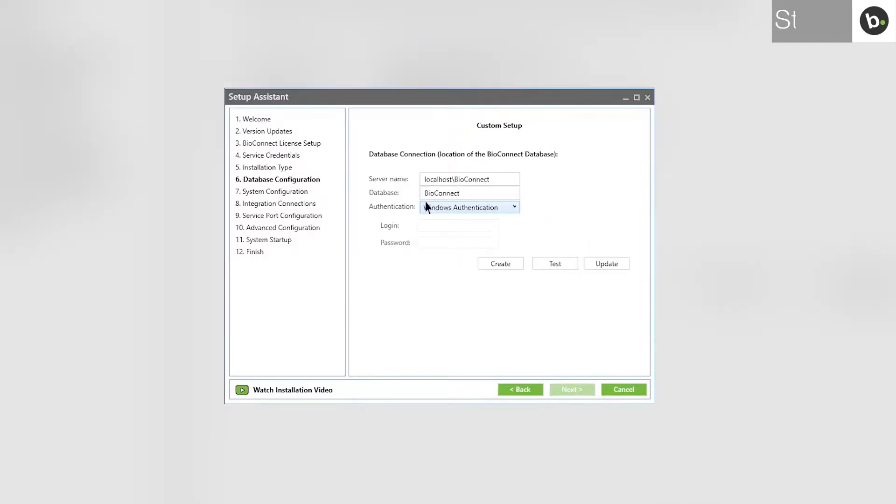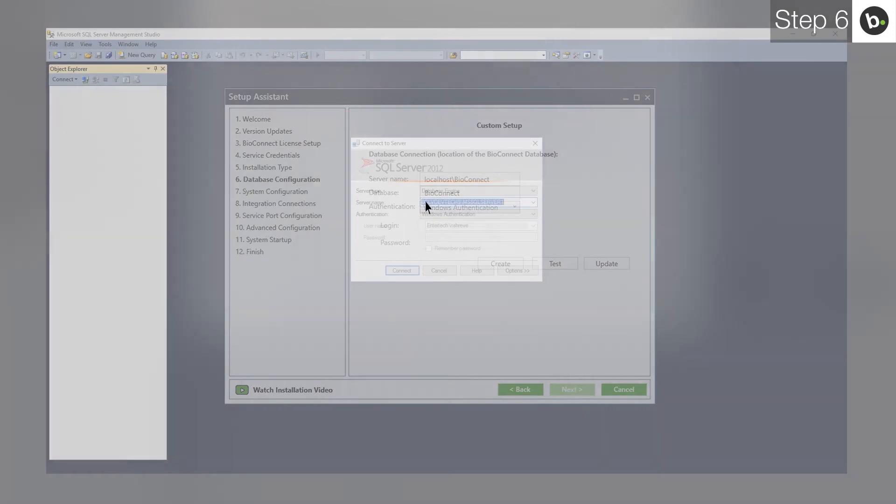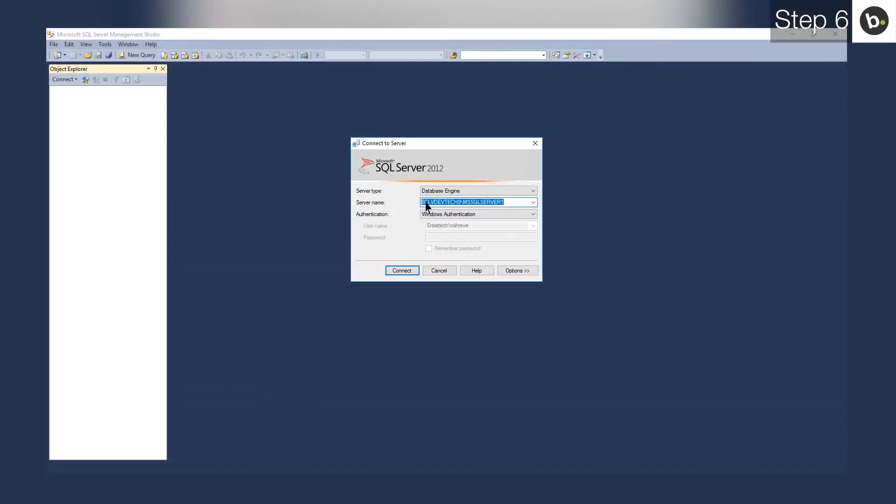Enter the name of the server where the SQL instance you want to connect to is installed. If you don't know which SQL instance you want to use, open SQL Management Studio on the server where you want to create the BioConnect database. To see all available instances, drop down the menu.